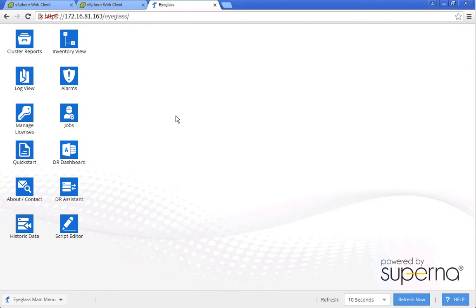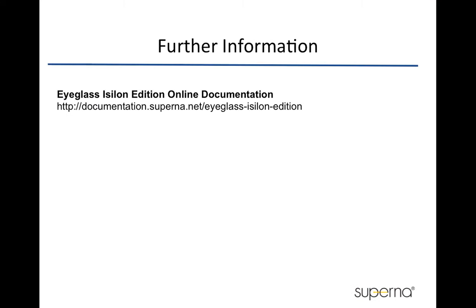Hope this short demo gives you an idea on how to utilize the EyeGlass API for basic SRM on a vSphere environment with Isilon NFS datastore. This solution is integrated with pre- and post-failover and failback EyeGlass scripts. For further information, including the commands and sample scripts, please refer to our Superna EyeGlass online documentation. Thank you.